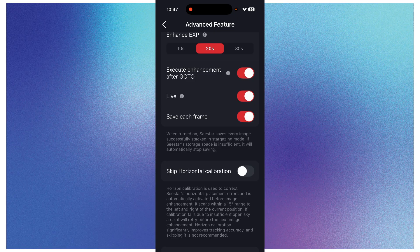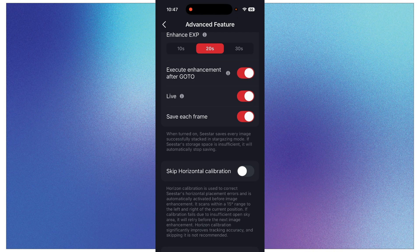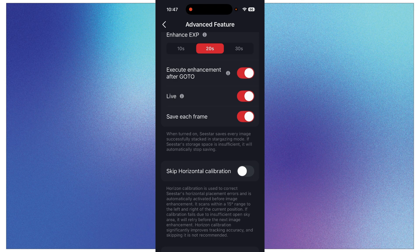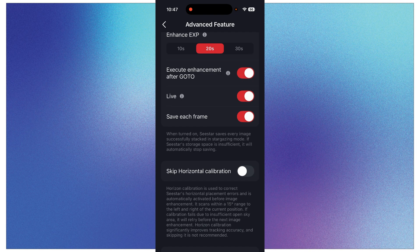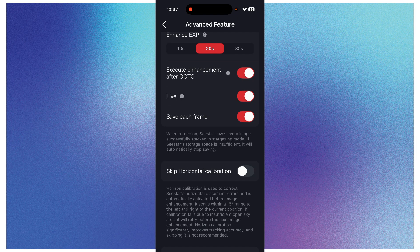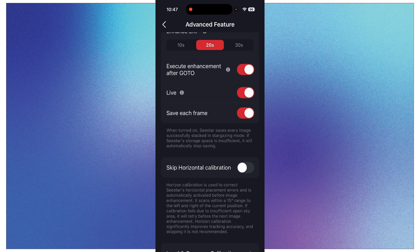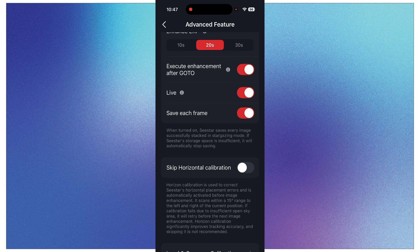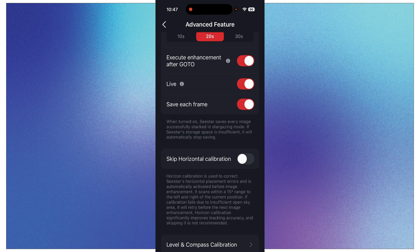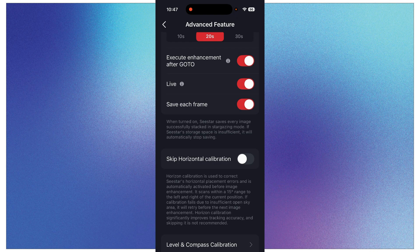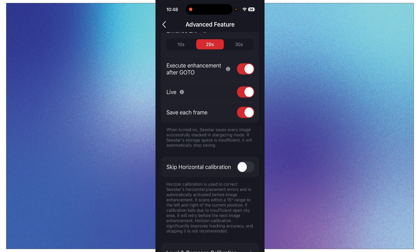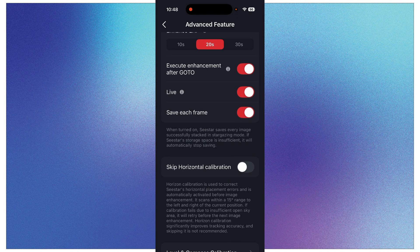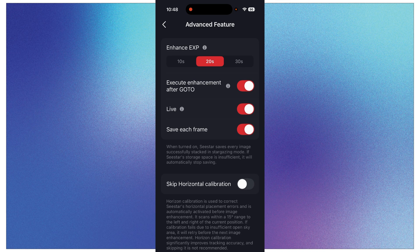Now what I want to make sure that you have turned on is this Live button. Make sure that that is turned on, and that just allows you to watch the screen, watch the live stacking of the images while you're imaging. Make sure it's turned on, otherwise you won't see that happening. And then right below it says Save Each Frame. Make sure that is turned on. So that's what I want to make sure that you have turned on before we start to go stargazing.